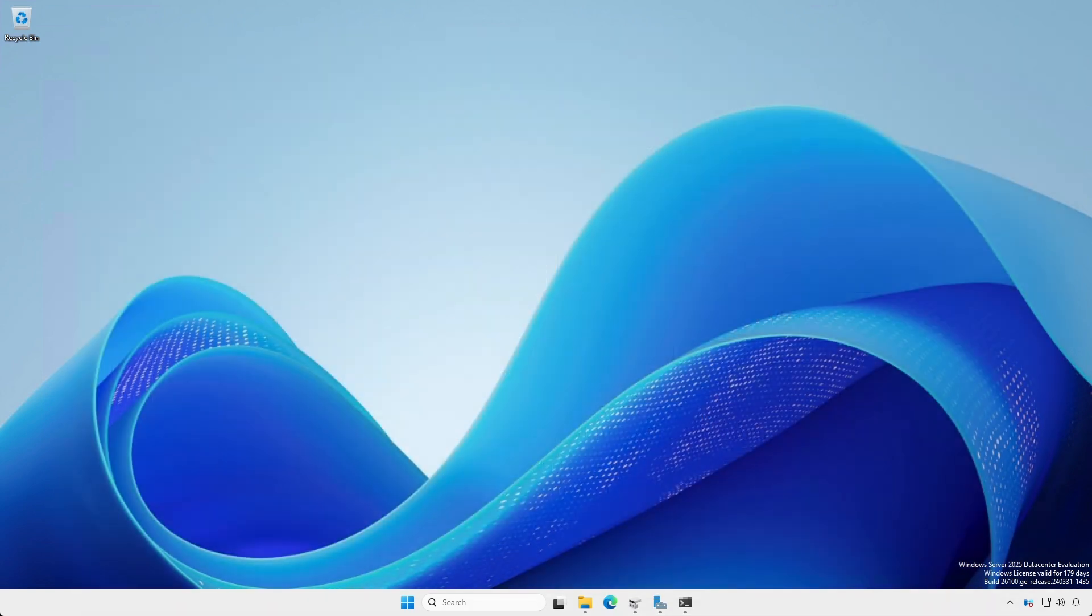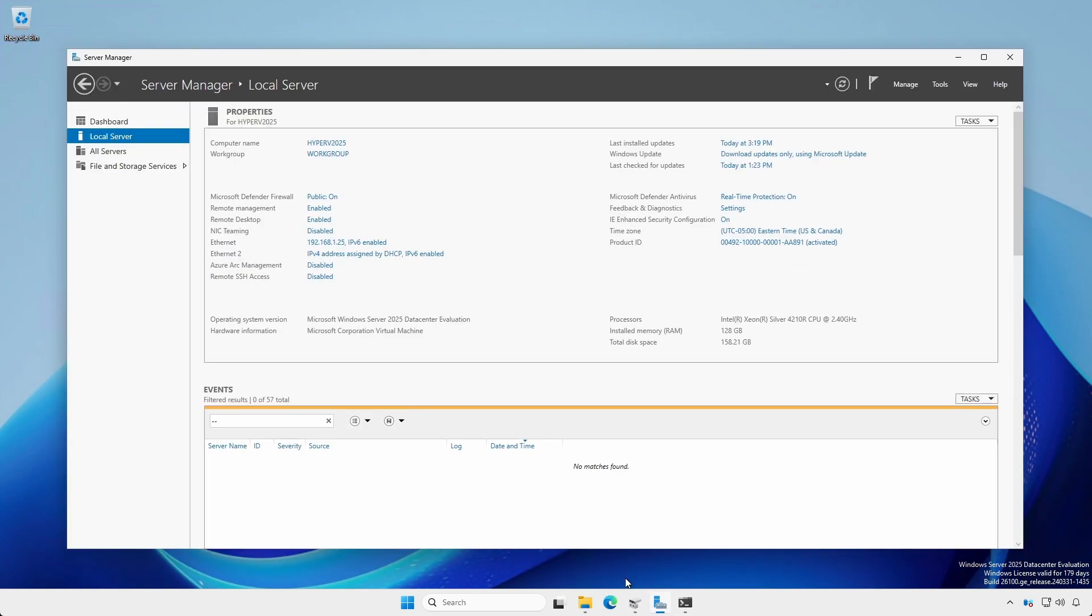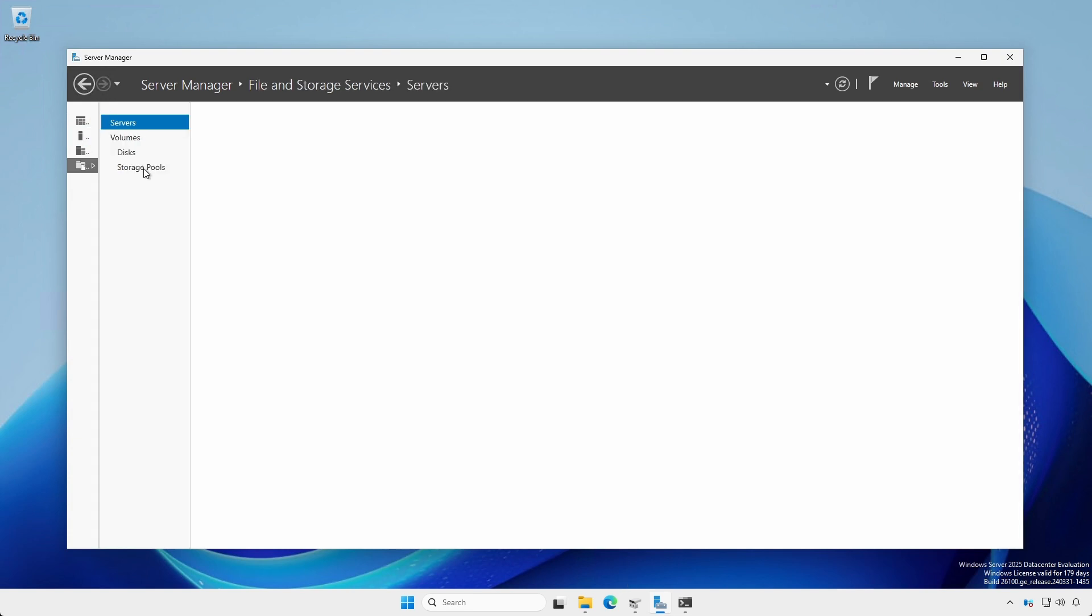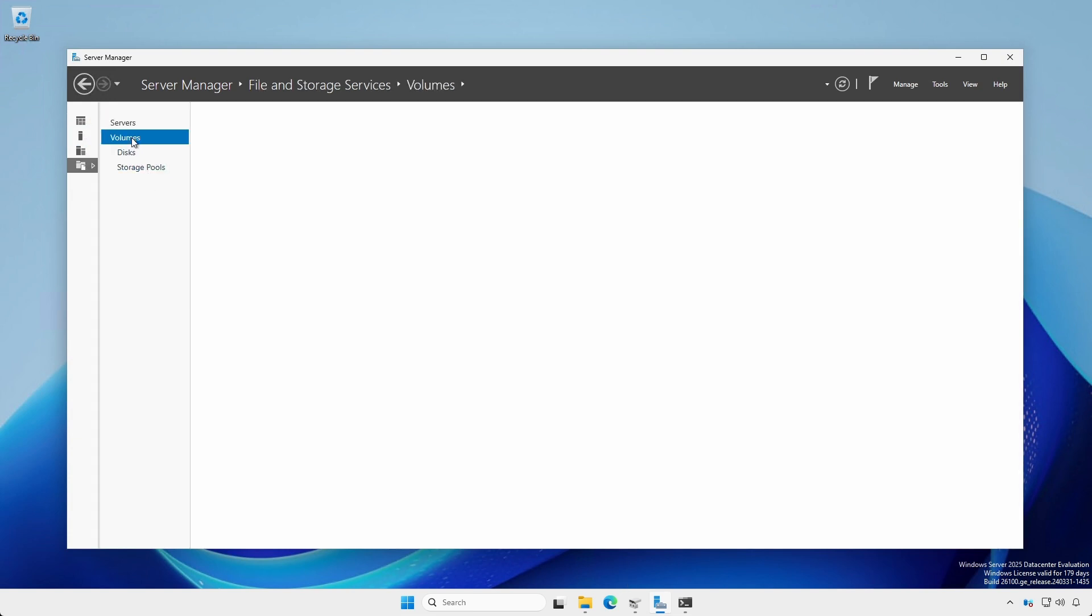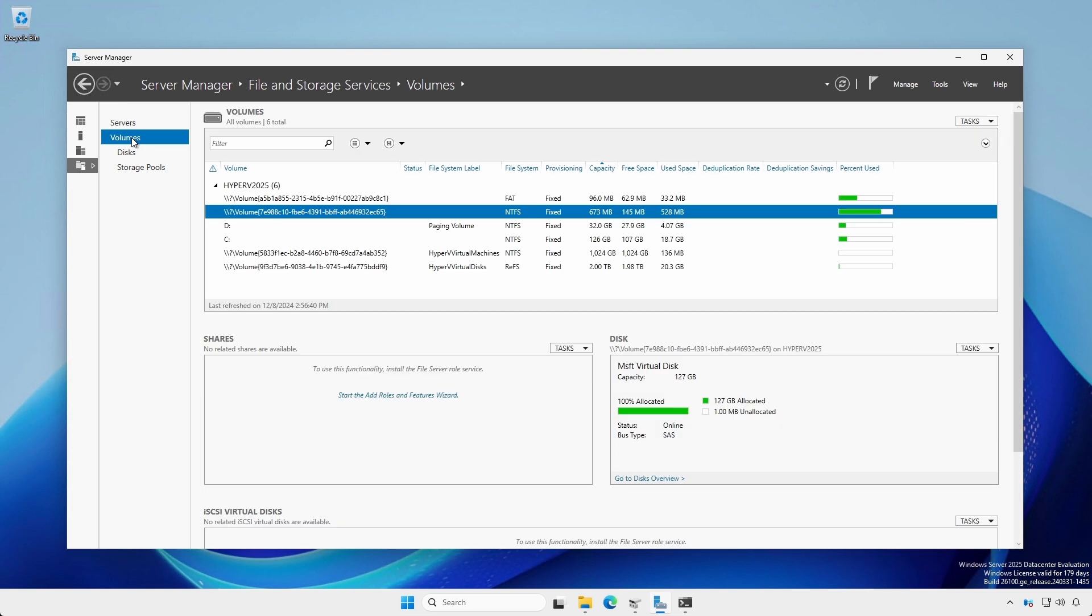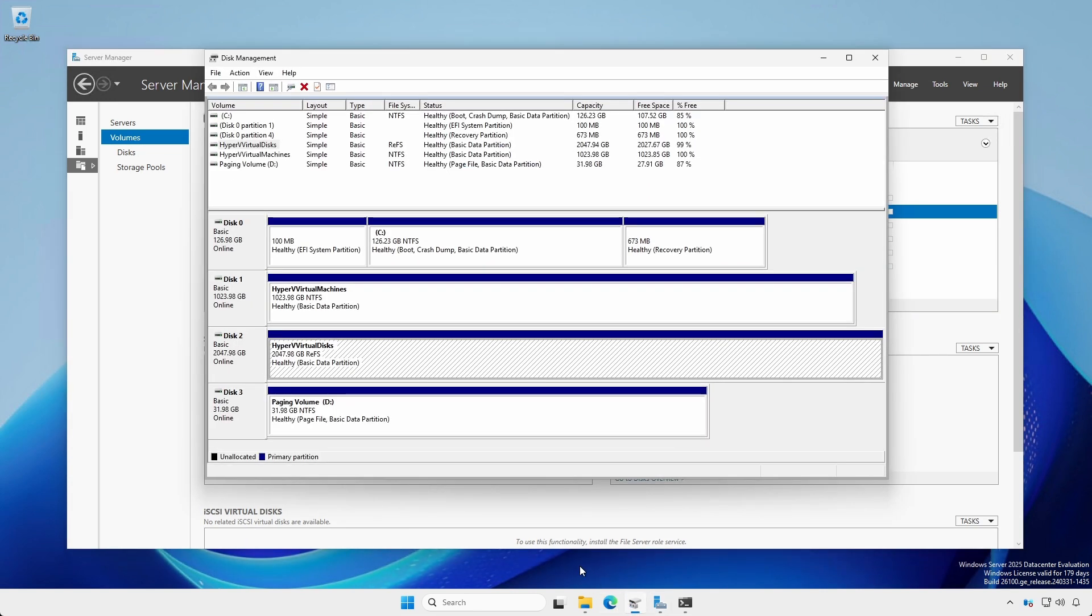Now we're going to configure storage, but probably in a way in which you may not be familiar. With Server Manager open, click File and Storage Services, Volumes. Notice that the 1 TB and 2 TB drives do not have drive letters. You can also see this using Disk Management.